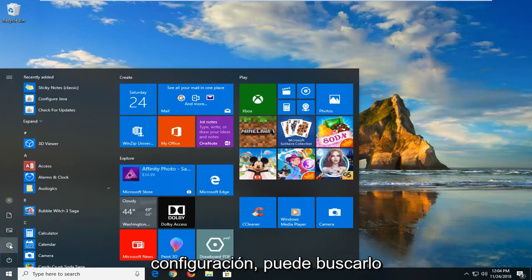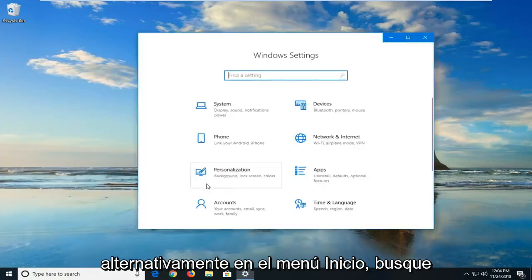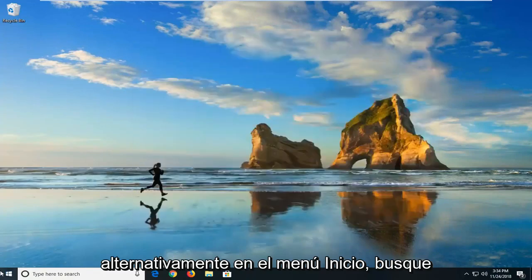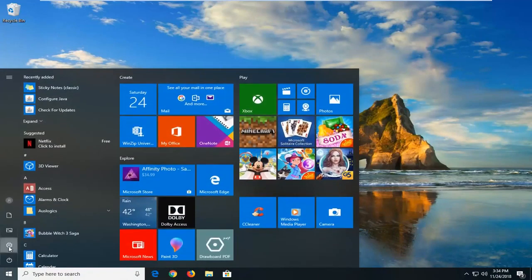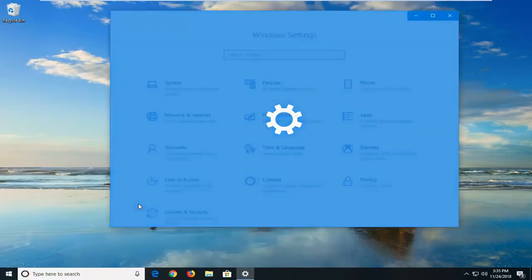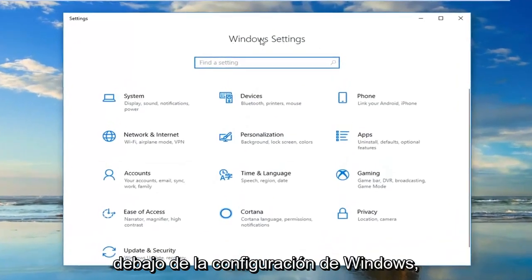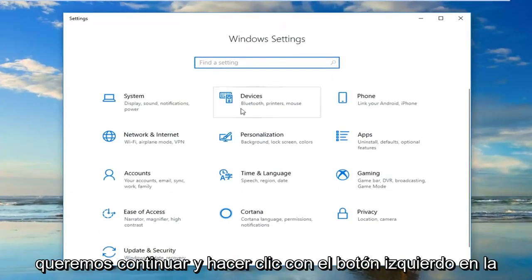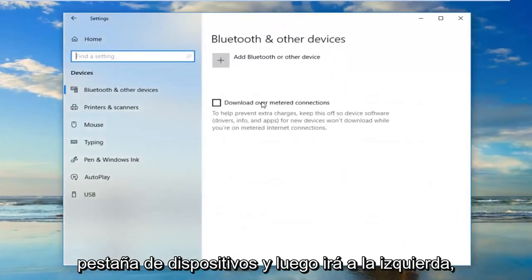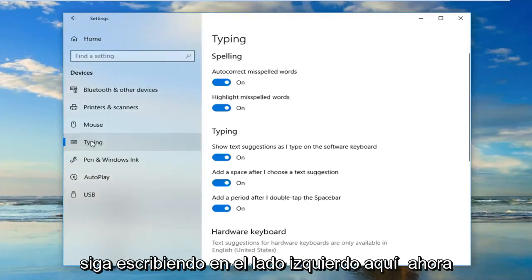You can alternately search for it in the start menu search. Underneath Windows settings, you want to go ahead and left click on the devices tab. And then you want to left click on typing on the left side here.